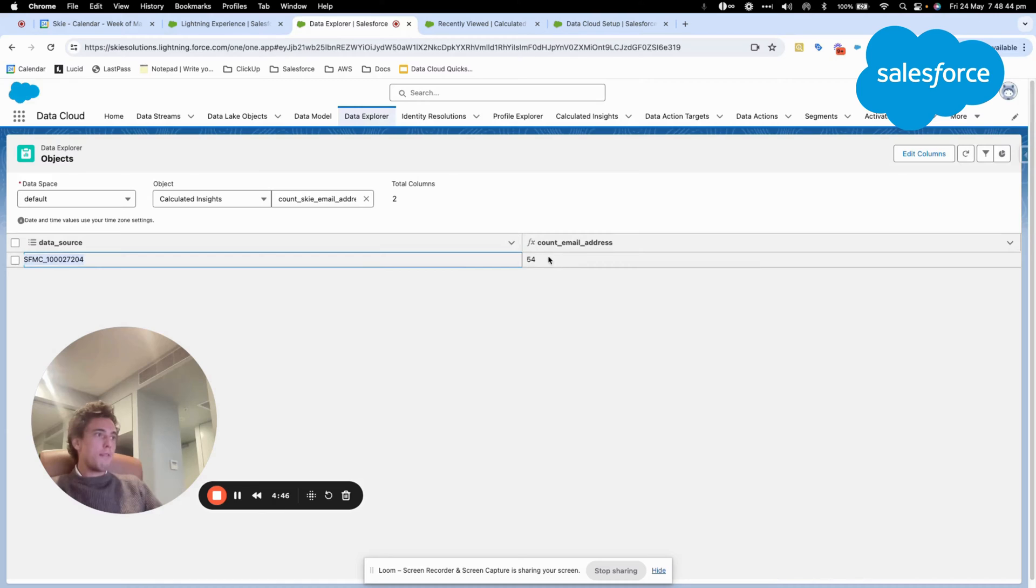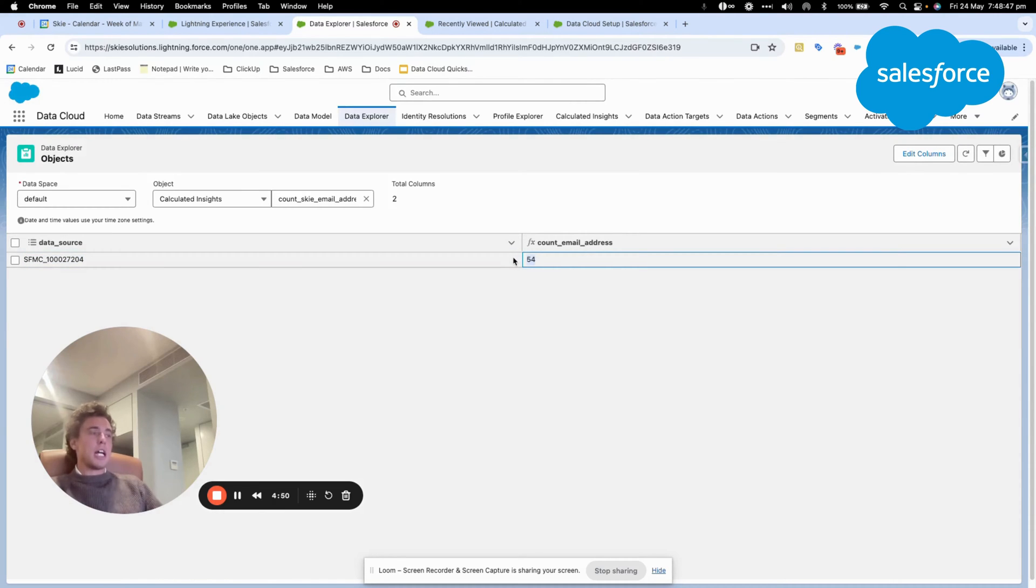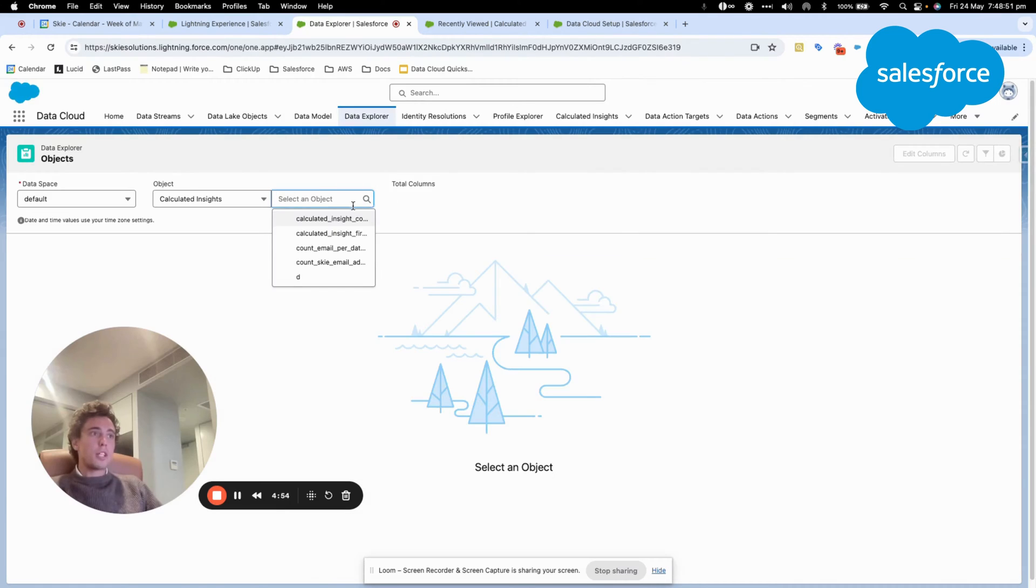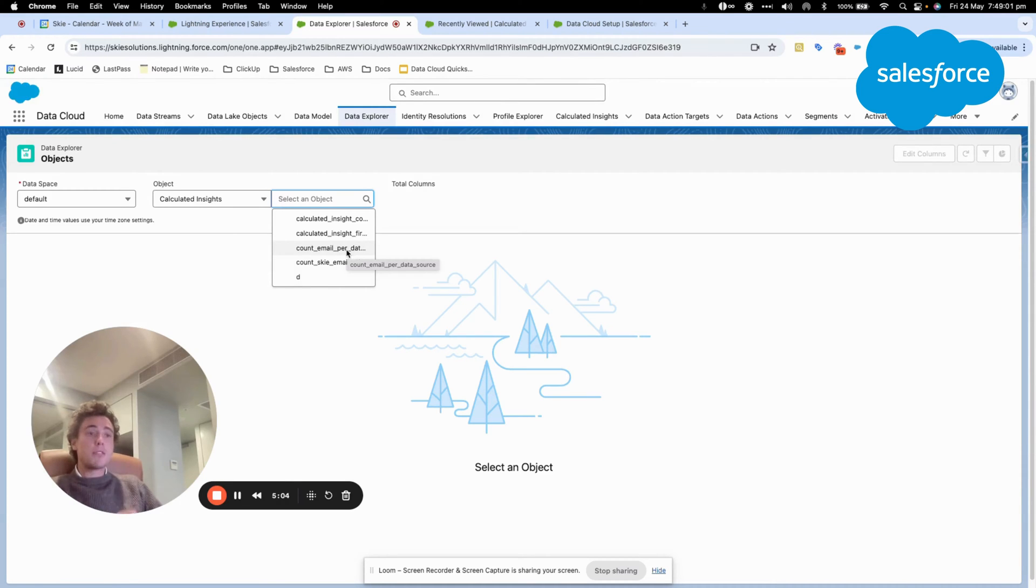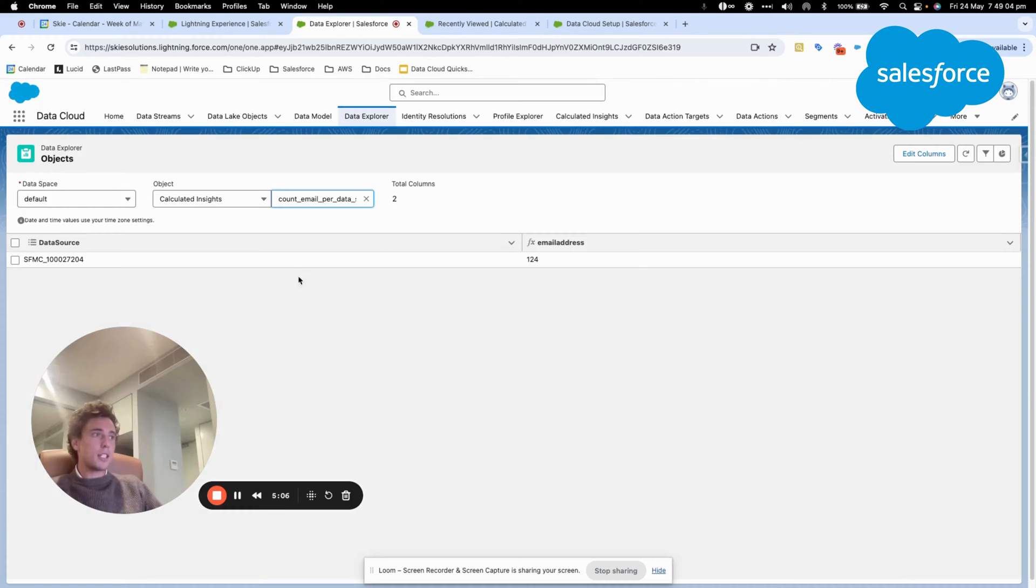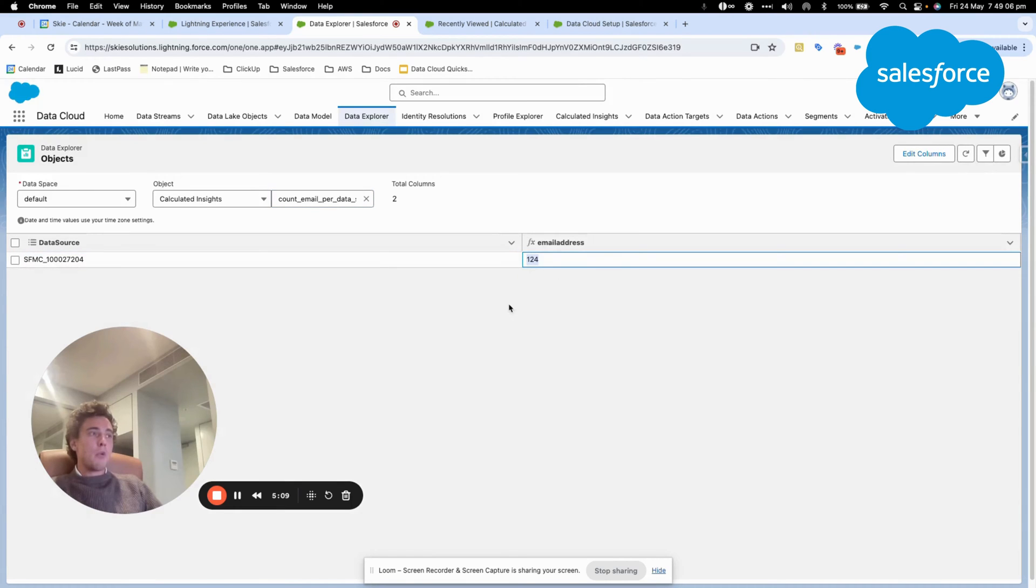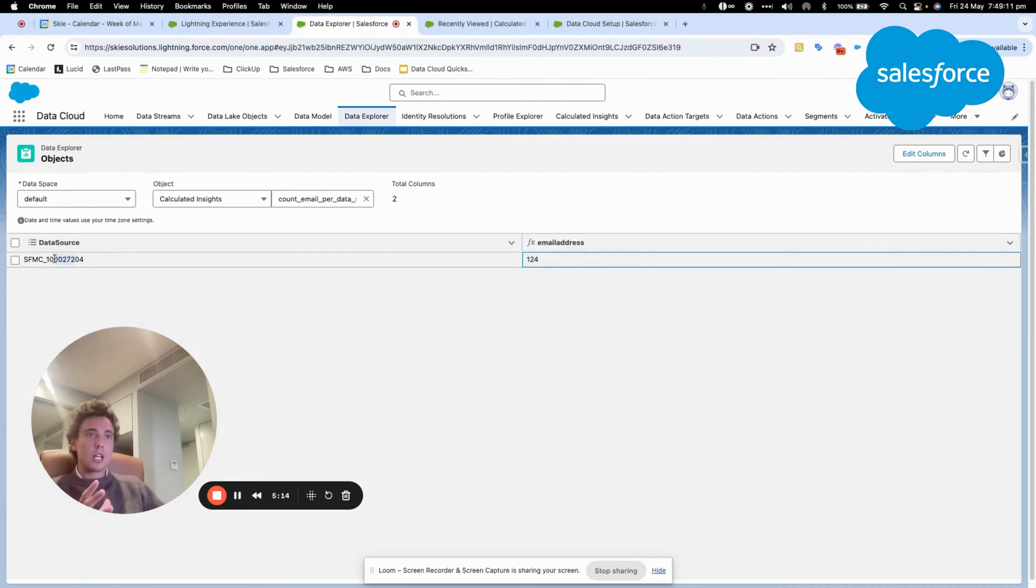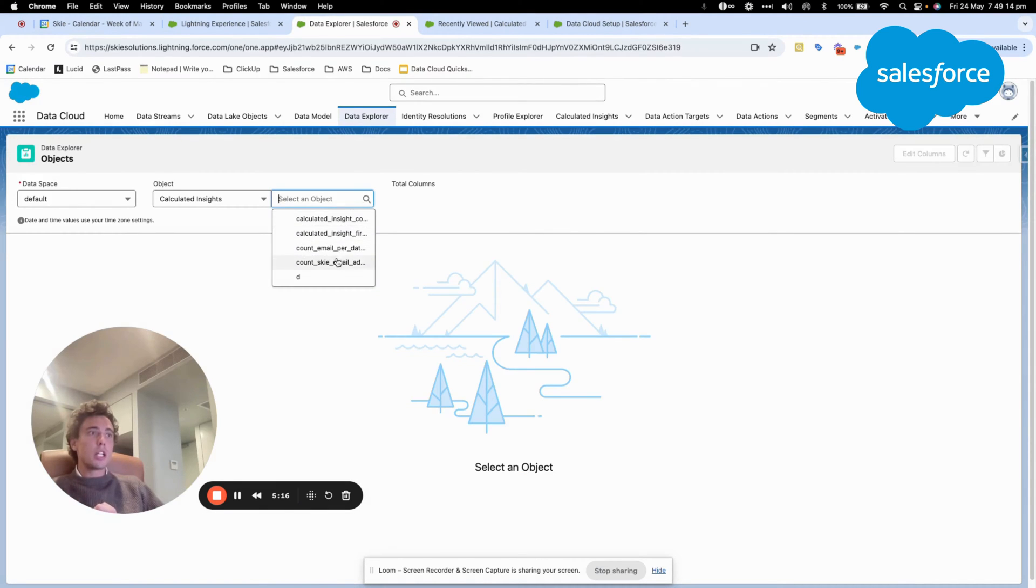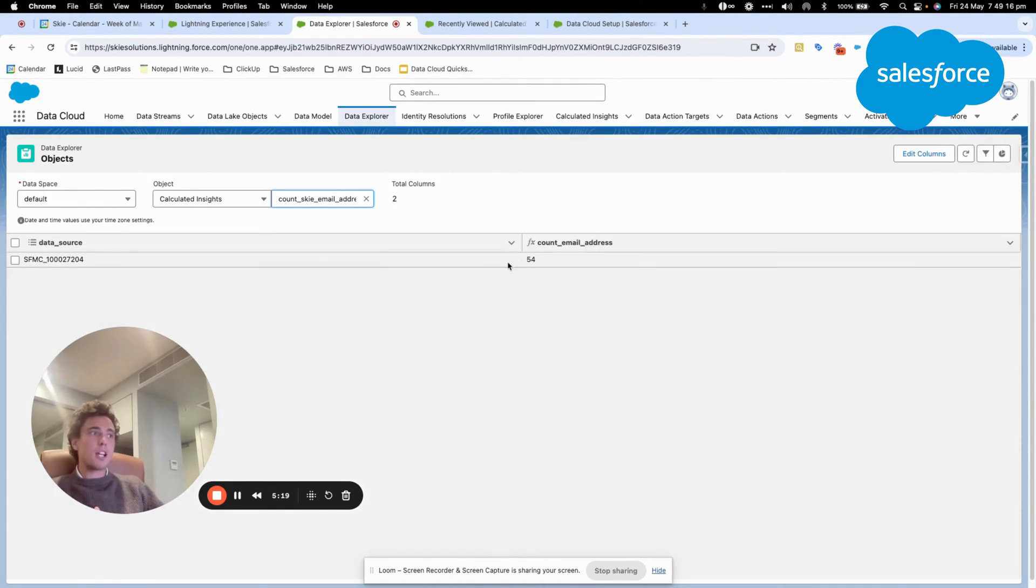we have 54 sky email addresses. That's interesting to know because also what I've done before is calculated insight to count the global number of email addresses within a specific data source. If we display that, we can see that I have 124 email addresses overall within this data source. However, if I just want to know the ones that contain sky email address, I only have 54.